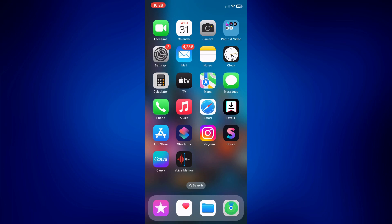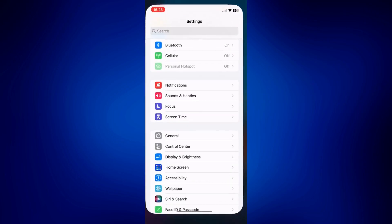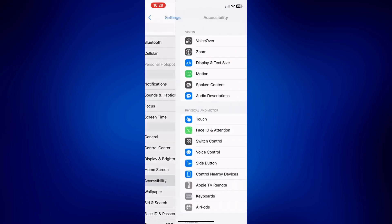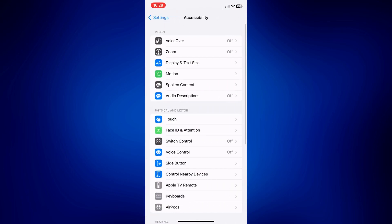For this video, we need to go to Settings. From Settings, we have to scroll down and look for Accessibility. Tap on Accessibility and from here, tap on Switch Control.